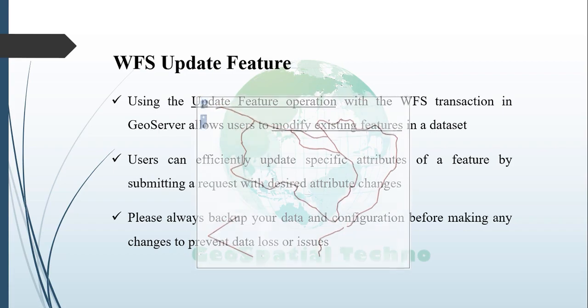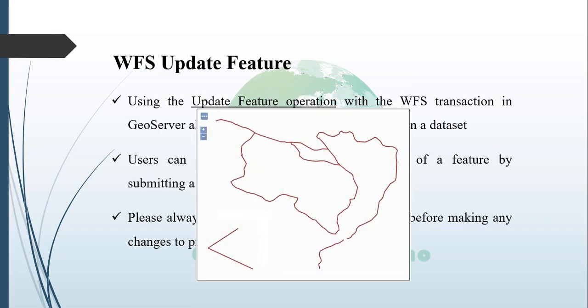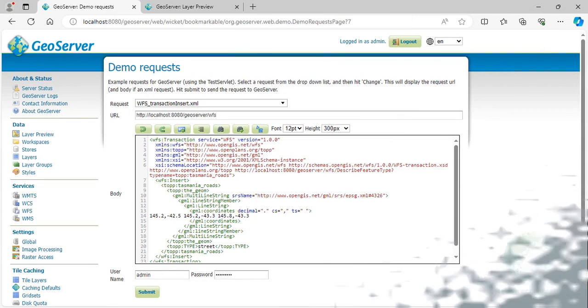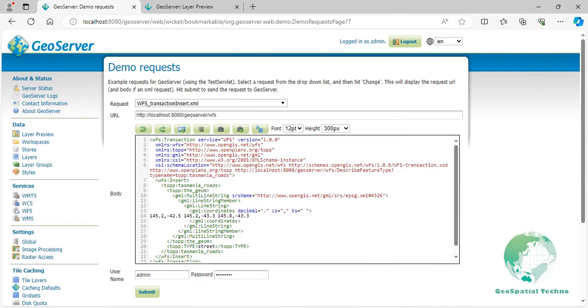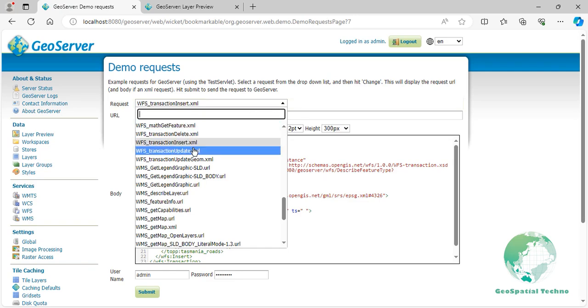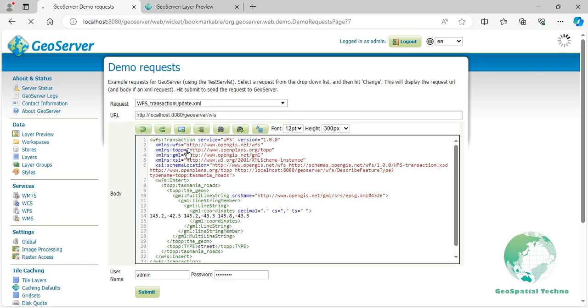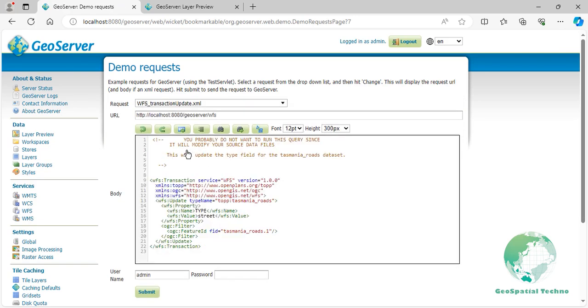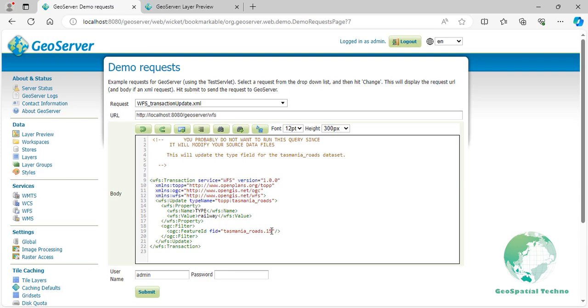Here are the steps to perform an update feature with WFS transaction in GeoServer. Select WFS_Transaction_Update.xml from the Request drop-down list. Let's modify the type of FID15 by editing the codes on the screen. You can replace Tasmania-roads with your actual workspace and layer name, Type with the attribute you want to update, Railway with the new value, and Feature ID with the Feature ID you want to update. Enter the username and password to be authorized and then press the Submit button.